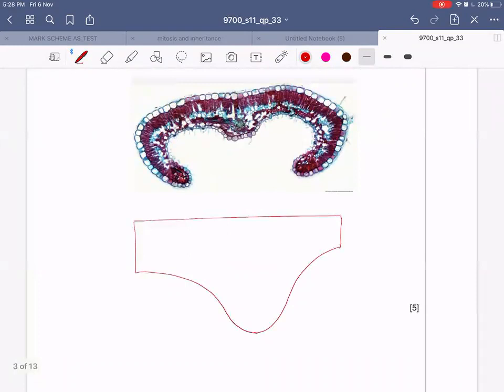Looking at the various layers, this is your upper epidermis. Then you have to show your palisade layer. Your palisade will look like this - you can make it a bit curved if you want.